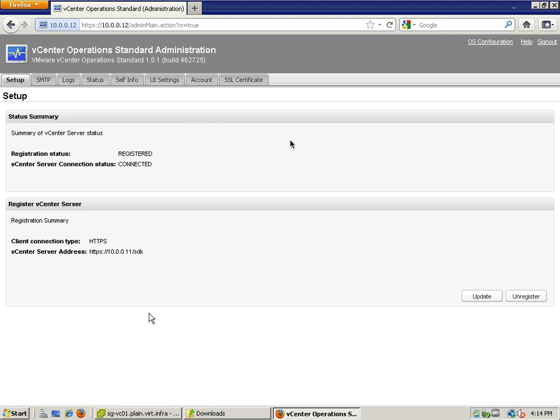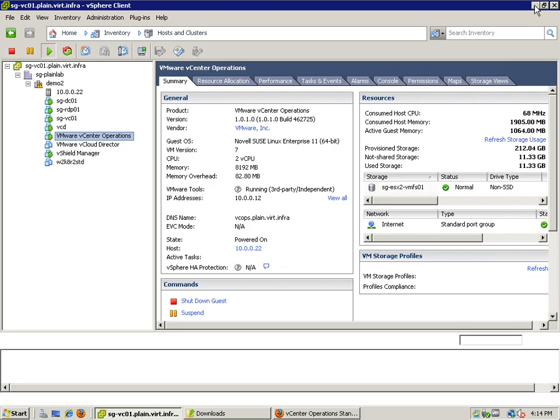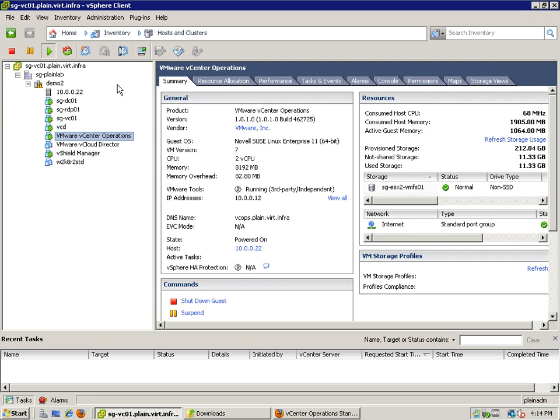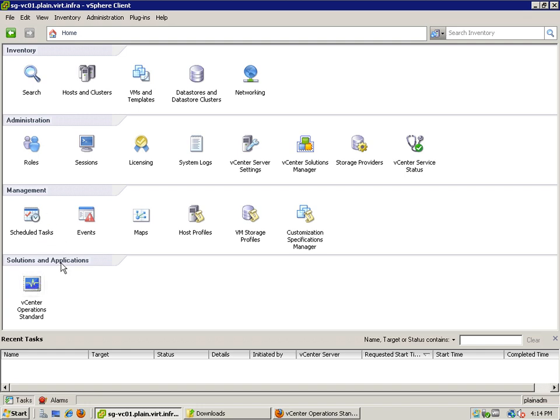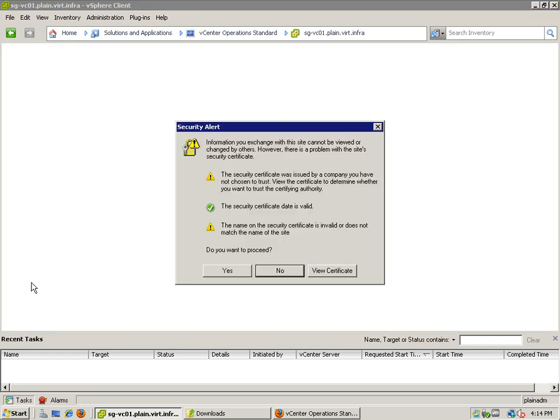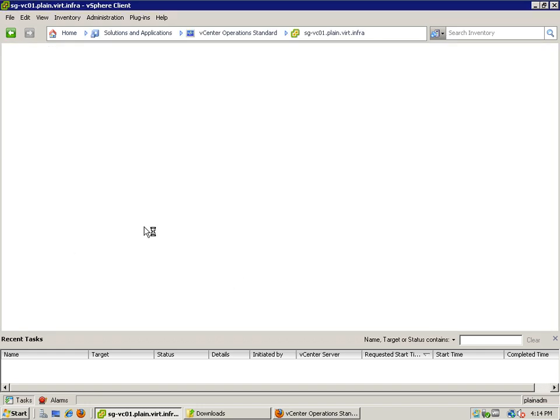I'm going to analyze this. We'll have to open the vSphere client and here we already have it. Under Solutions and Applications, this is something new in vSphere 5. For all the vApps that have such integration with the vCenter, you will actually find them here.